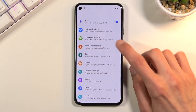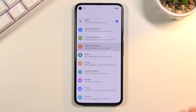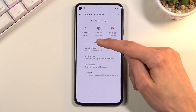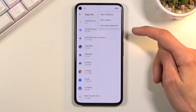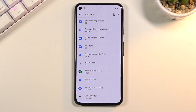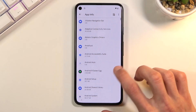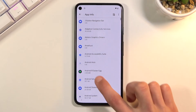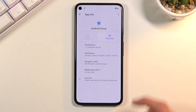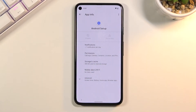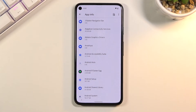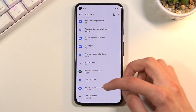Go back once more, and from here navigate to Applications, or 'Apps and Notifications' as it's called here. Select 'See all 33 apps', tap the three dots at the top right, and select 'Show system'. Start by finding Android Setup — it's right here — and select 'Force Stop'.